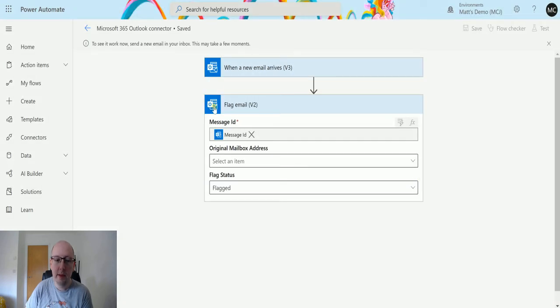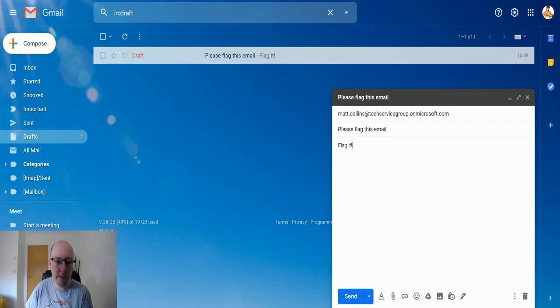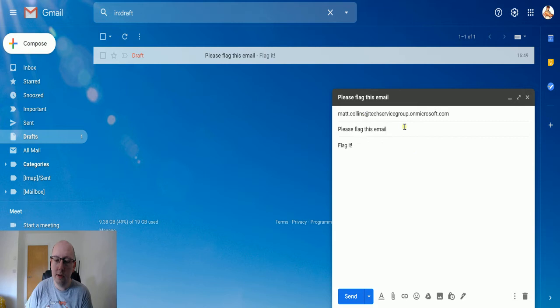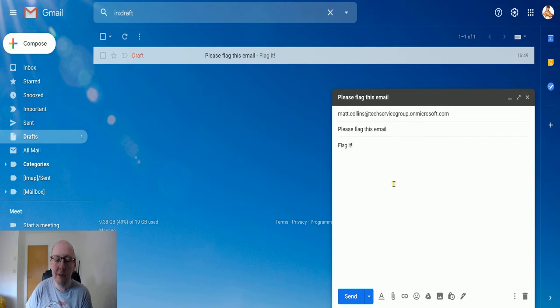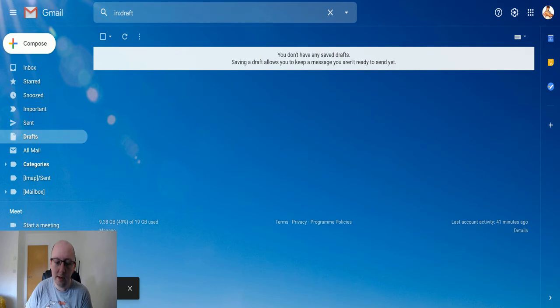And then the flow is running and I can switch it over to my Gmail and I've got this test email here for you to send. So matt.collins at tech services group - this is my test domain. It's not really an email address. If you want to email me, details are at the end of this video. So we can say please flag this email. We'll click on send.